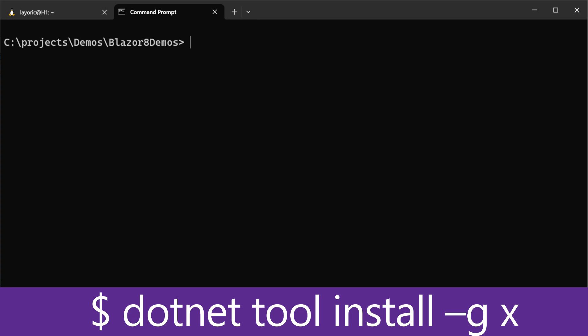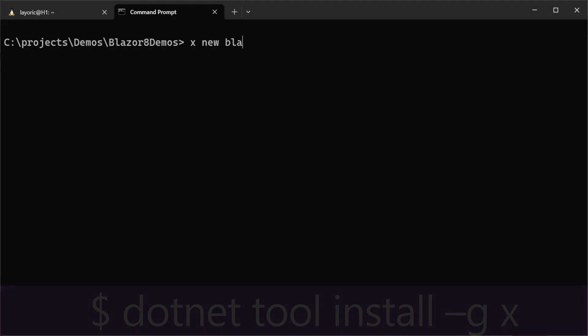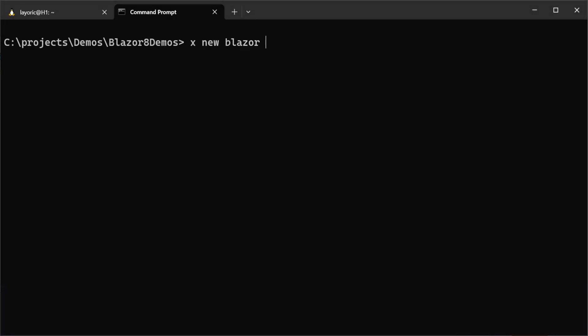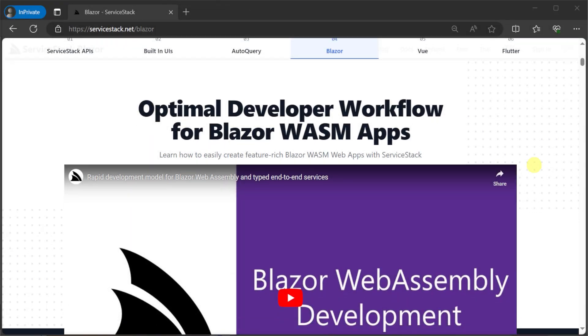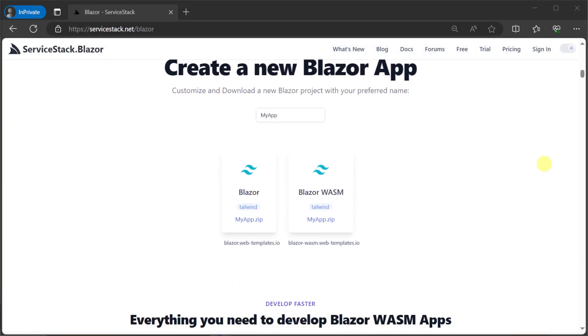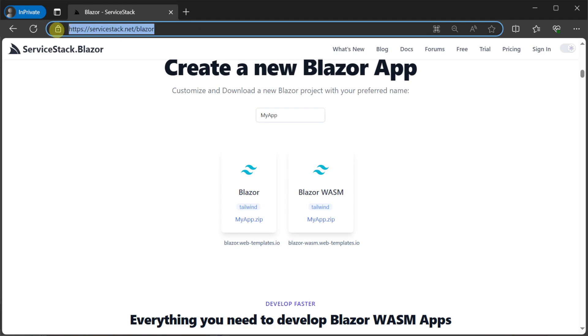As a concrete example, we're going to create a new Blazor application using the Blazor template. We can do this by using the servicestack.net x tool with the command x new Blazor myapp or by downloading one of our templates from the servicestack.net/blazor page.